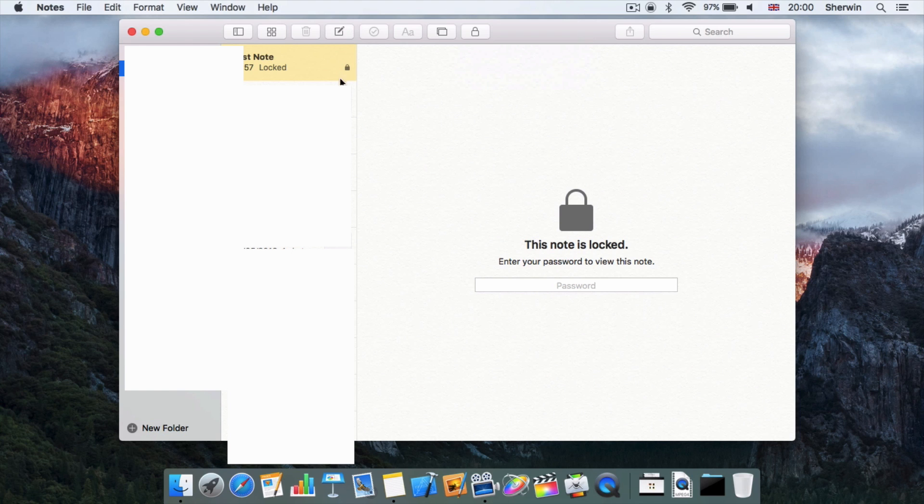So now this note is now locked, and if you look in the side pane over here, there is a little padlock next to it.